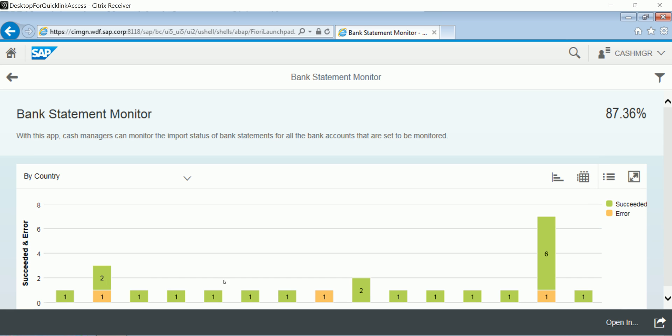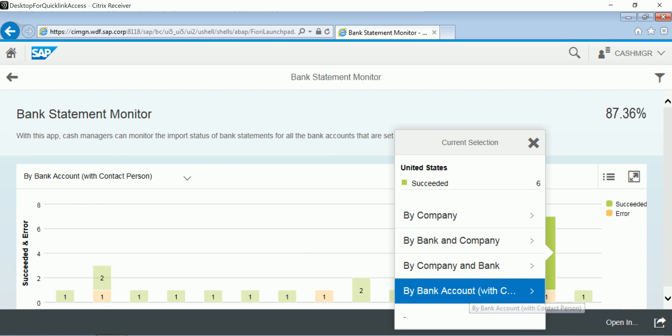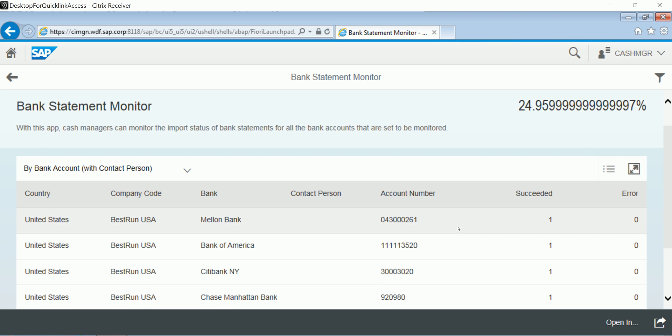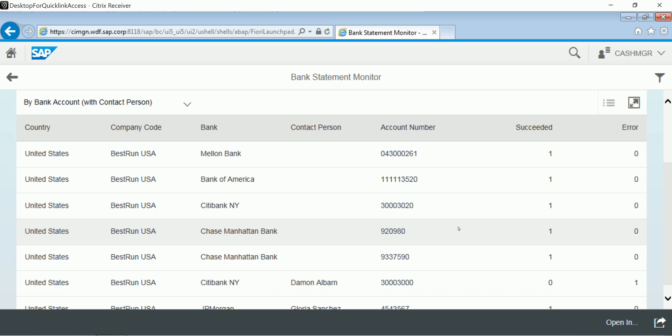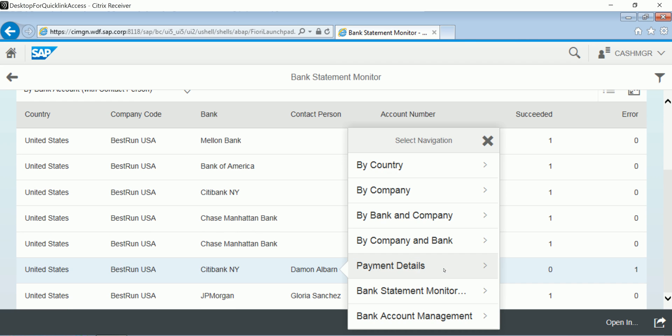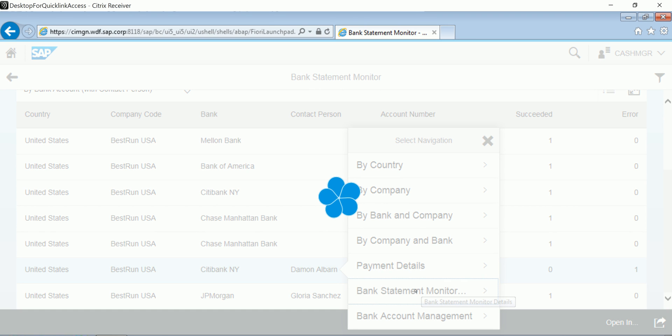The first thing we're going to see here is a summary of all of our accounts, in this case by country. I'm going to select by bank account with contact person. And here I'm showing a list of all my bank accounts as well as some relevant details. So I'm going to go ahead and select the bank statement monitor for this Citibank account here.